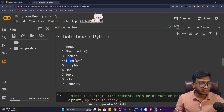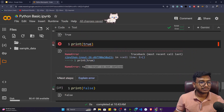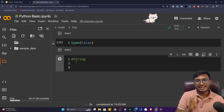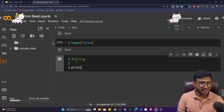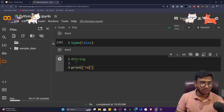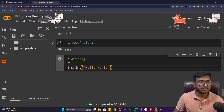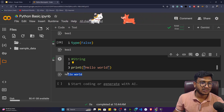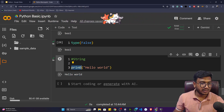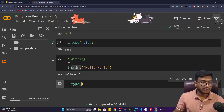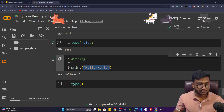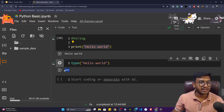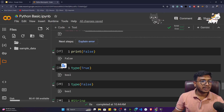The next data type is string. You've already seen string data in our first program — 'hello world'. Anything written inside double quotes or single quotes is called string type data. I can verify this using the type() function — passing 'hello world' shows it's of type str, meaning string.